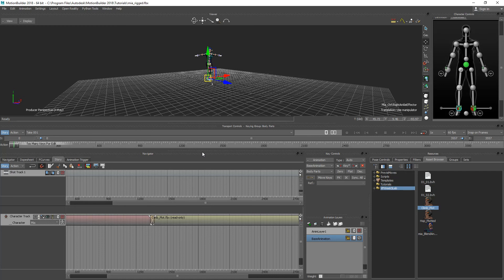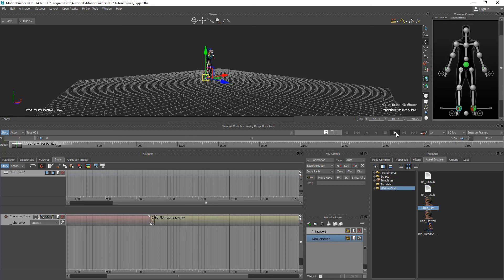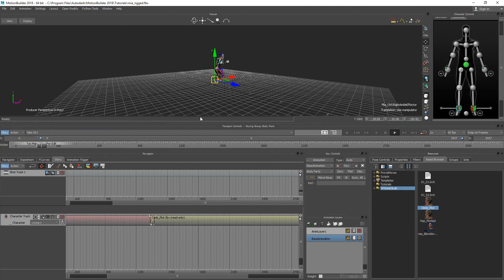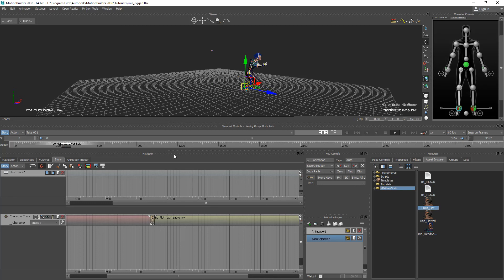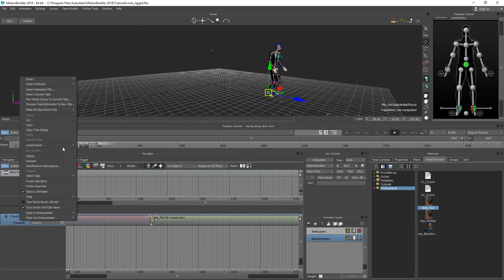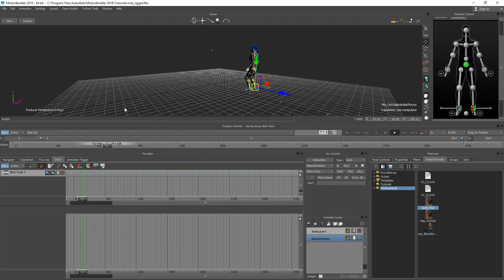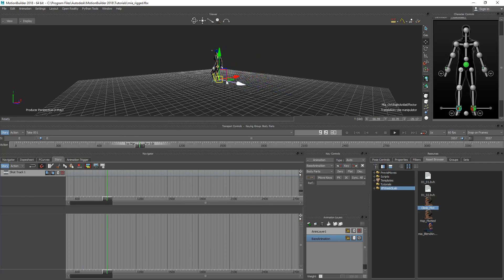So now that it's plotted we should be able to remove the character reference here. And if I hit play she should still do the animation just as if it was all plotted to the main timeline. So I can delete the entire character track out of the Story Mode and she does the animation the way she's supposed to.